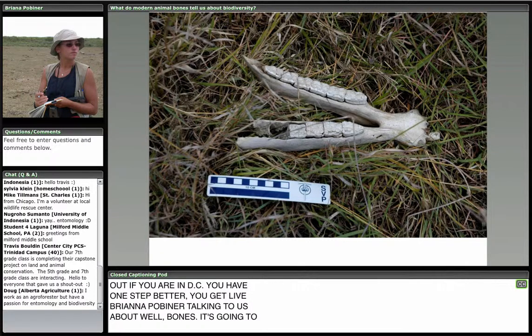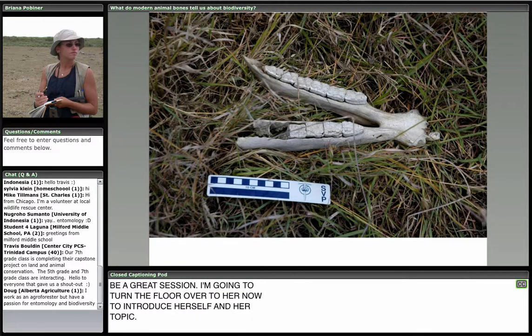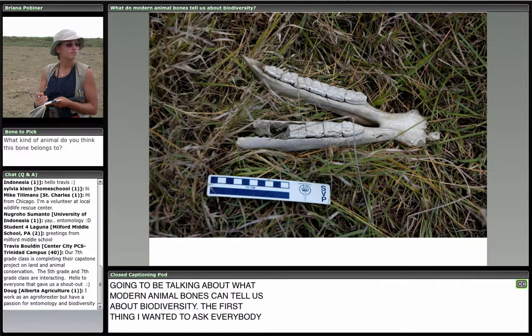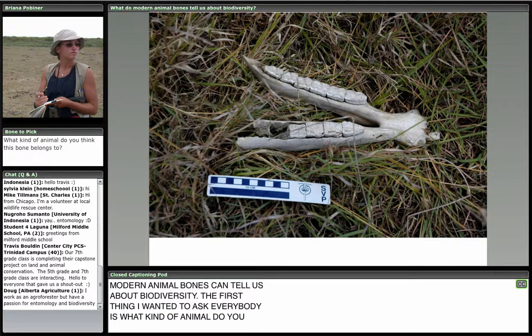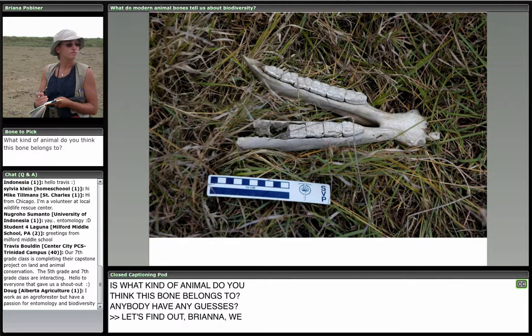Thanks, Jonathan. I'm going to be talking about what modern animal bones can tell us about biodiversity. The first thing I want to ask everybody is: what kind of animal do you think this bone belongs to? We've put the question up at the top left and we're starting to get some responses coming in.